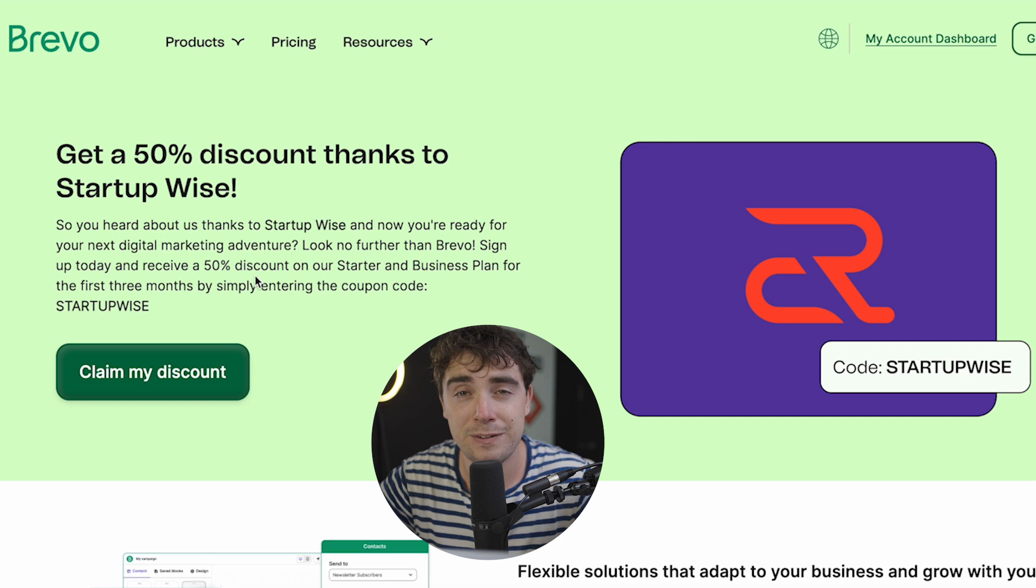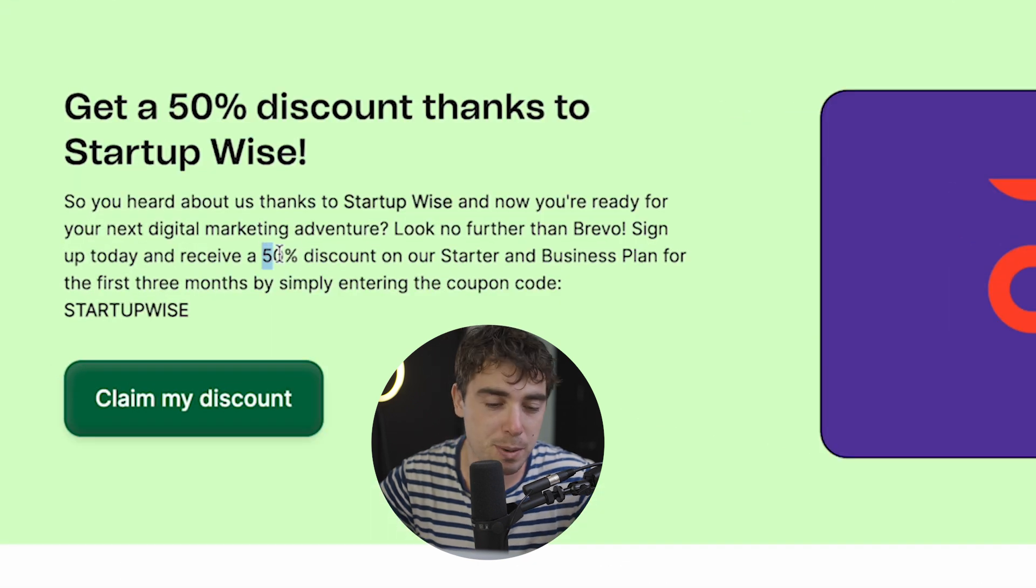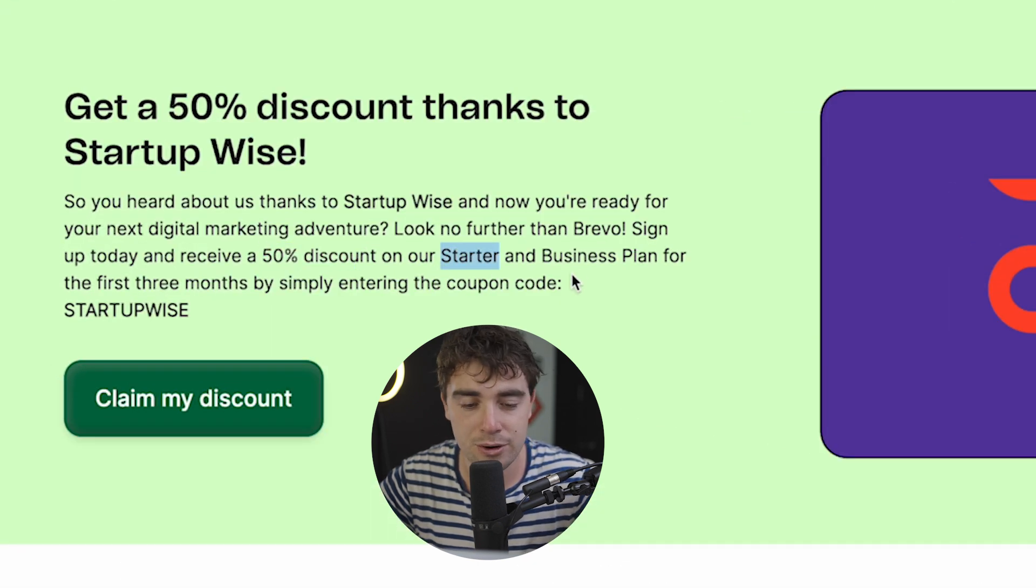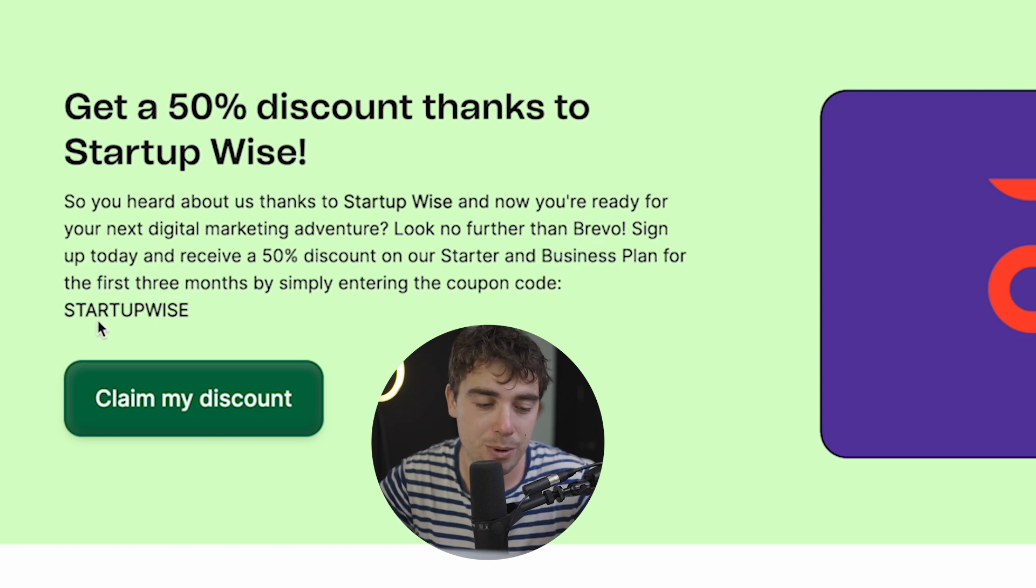we can actually provide a 50% discount offer for you. As you see, this 50% discount applies to the starter and the business plans, and applies for the first three months. So go ahead and use the coupon startup-wise for that discount.